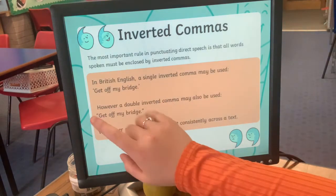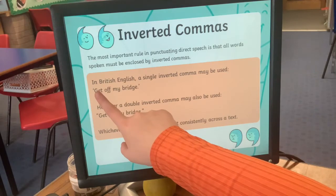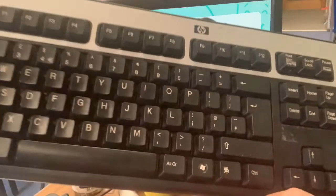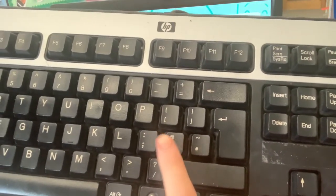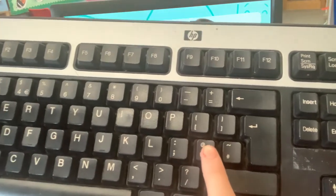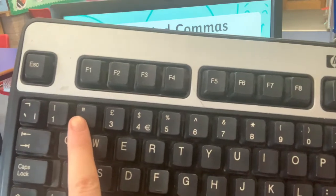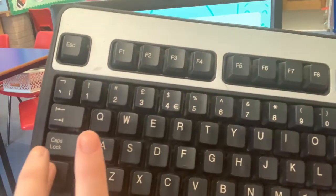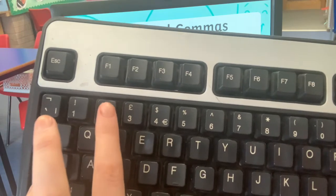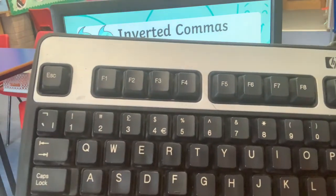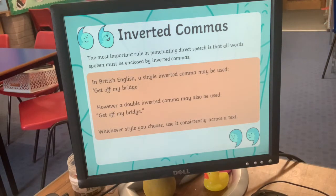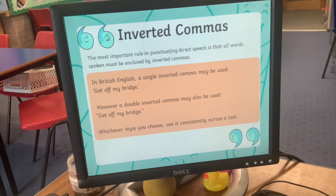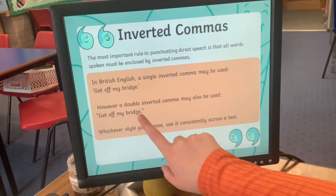There are two ways of doing this. In British English it is okay to use single inverted commas — that's the same button as an apostrophe on the keyboard. However, we would more often see double speech marks, which is above the number two; you hold down shift and the inverted comma button at the same time. I would prefer you to use the double, but if you use single you must use it consistently throughout — you can't chop and change halfway through.